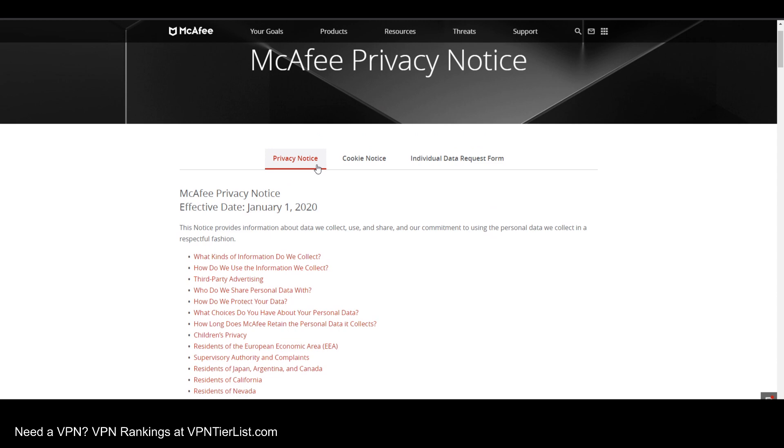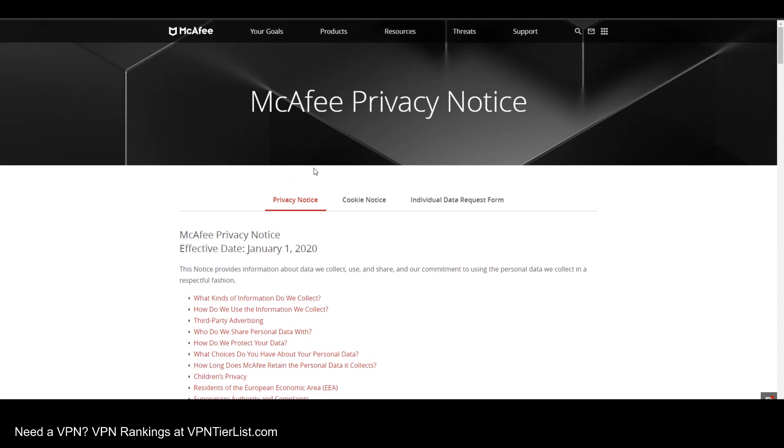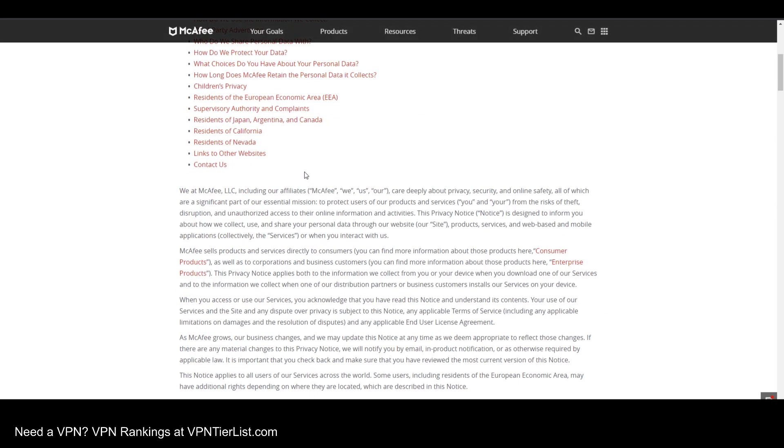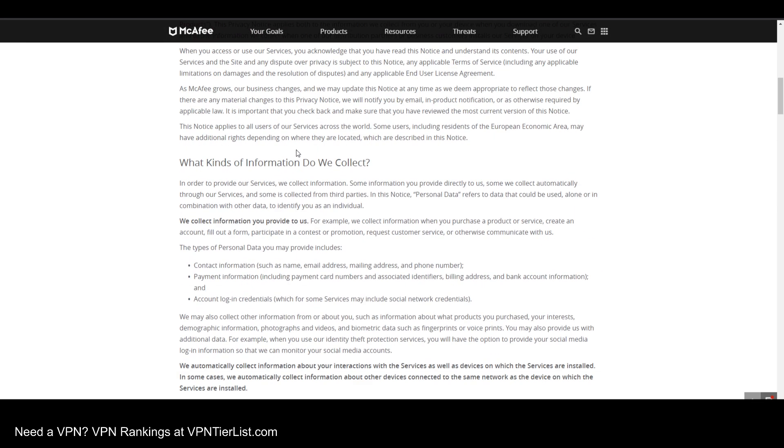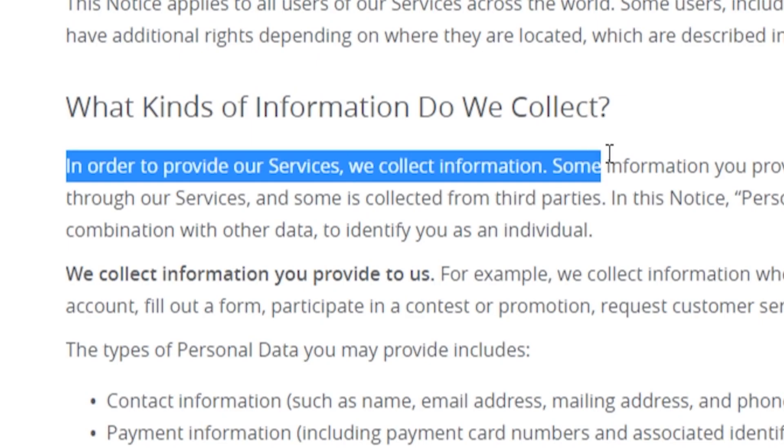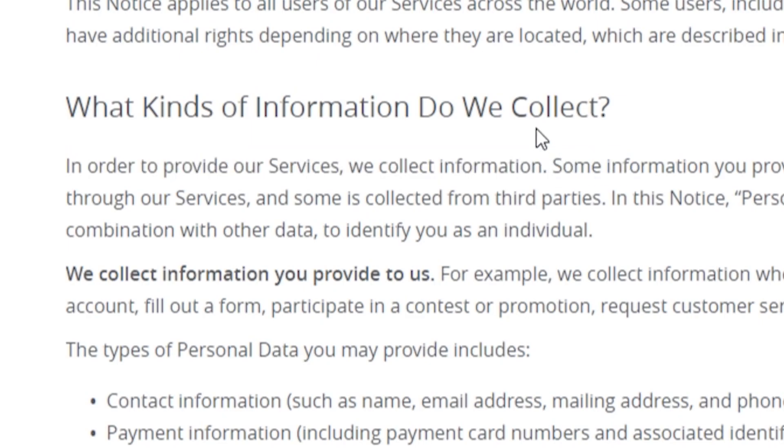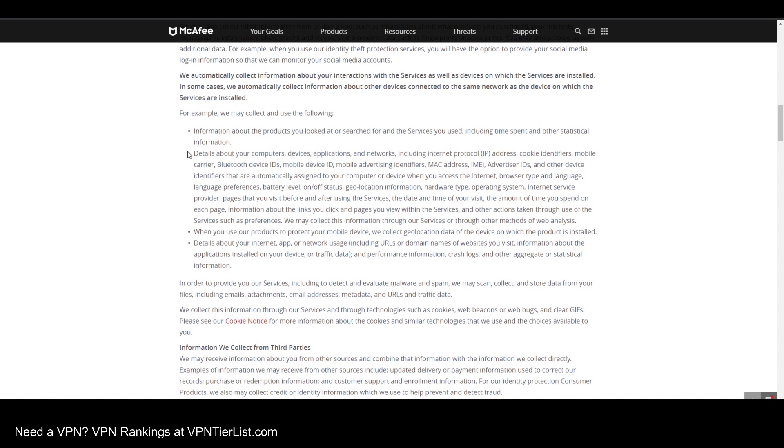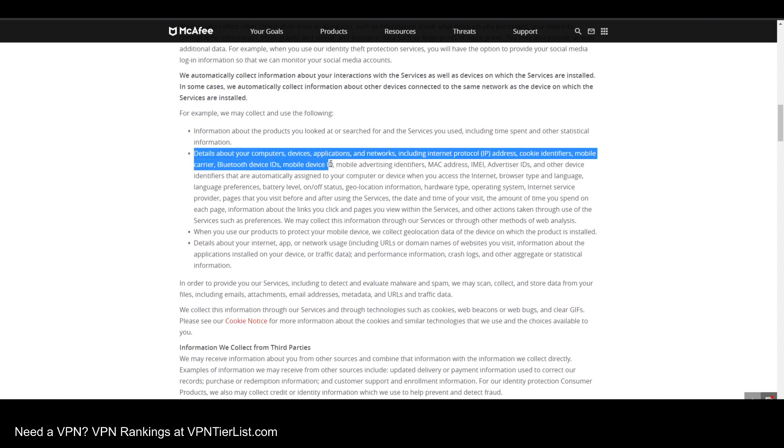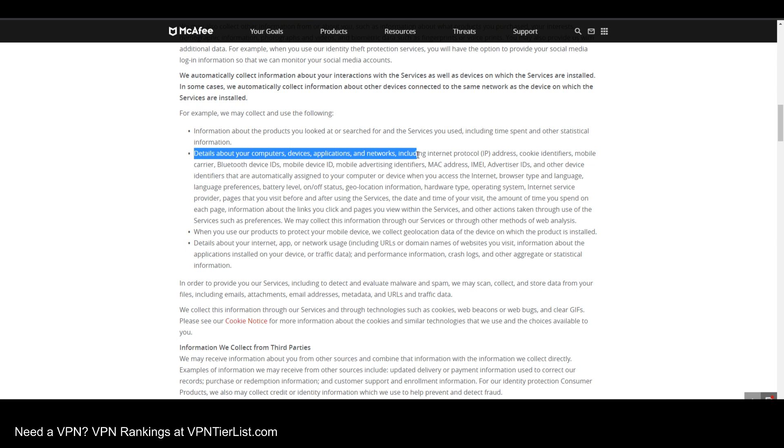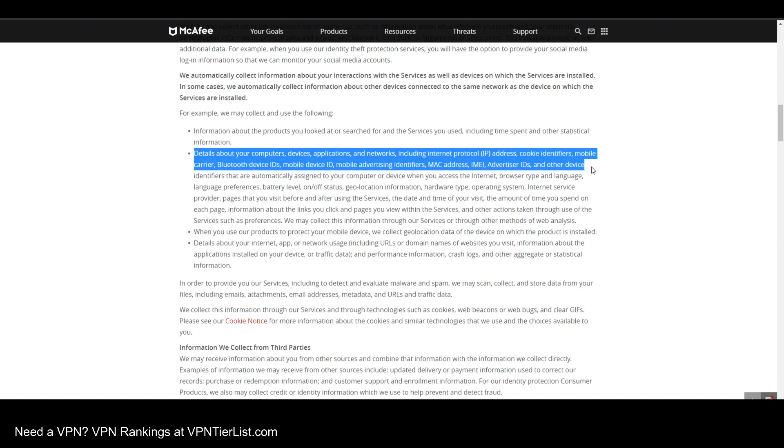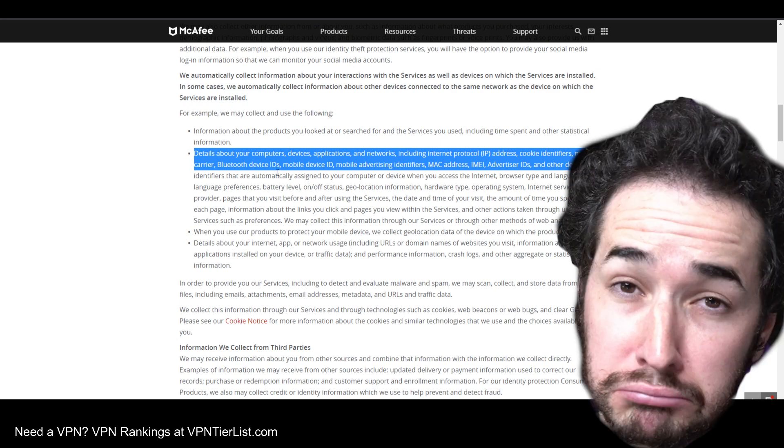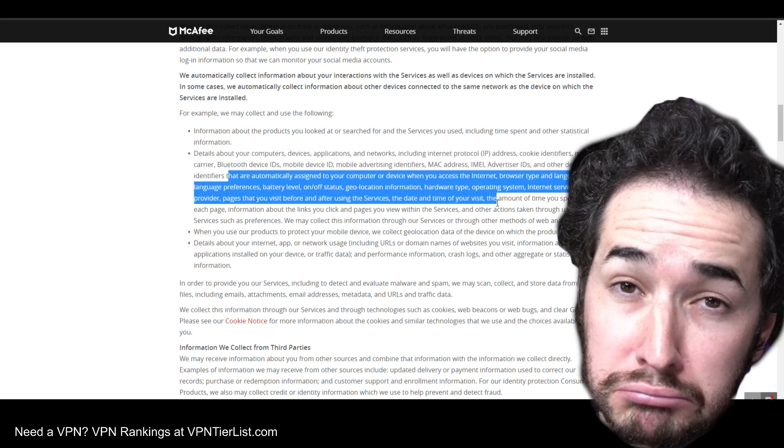So guys, if you want to see one of the worst logging policies I've ever seen, just go check out this one, because McAfee collects information. They honestly just say that in order to provide our services, we collect information. Wow, that is so general. But if we look more about the information they collect, they collect details about your computer, devices, applications, and networks, including internet protocol addresses, cookie identifiers, mobile carrier, Bluetooth device IDs. I honestly could write a novel about how much stuff they collect. What the heck is going on? No thanks.